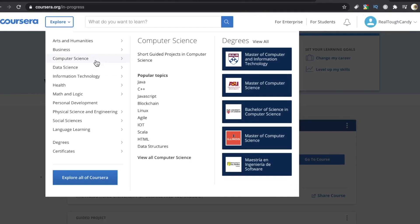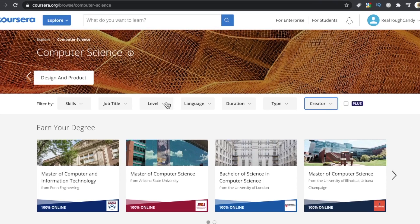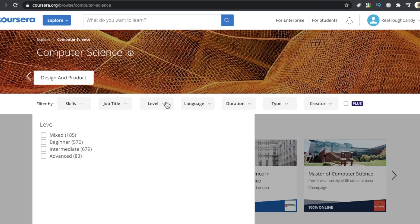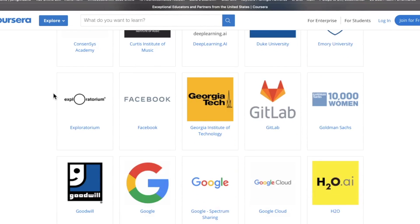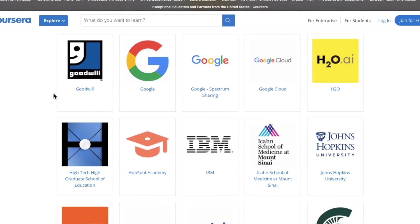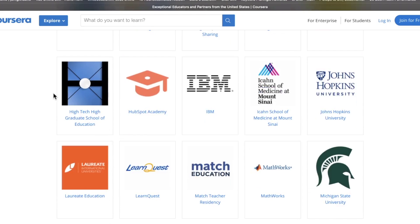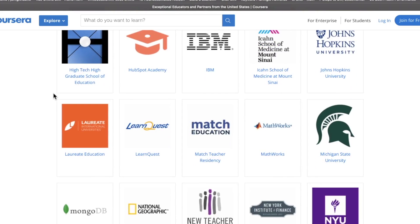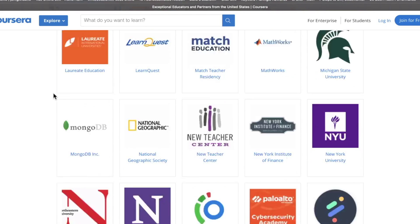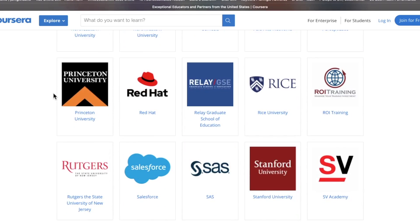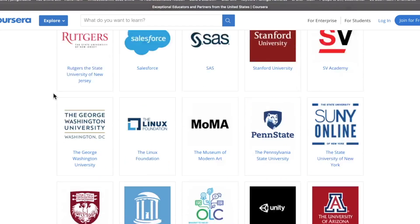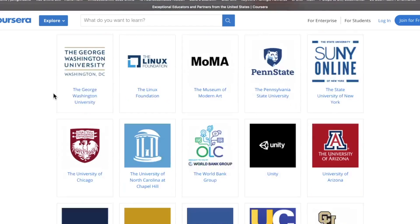Now checking out the computer science section, there are many courses offered by some pretty well-known colleges, universities, top tech companies. University of Michigan, Rice University, Duke University, Princeton, Google, IBM. Just lots of name drops here.